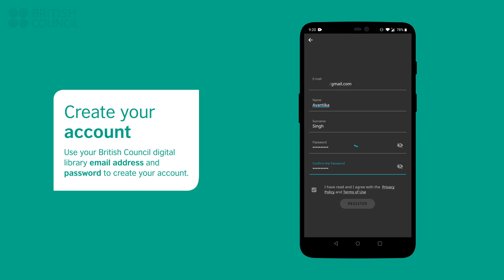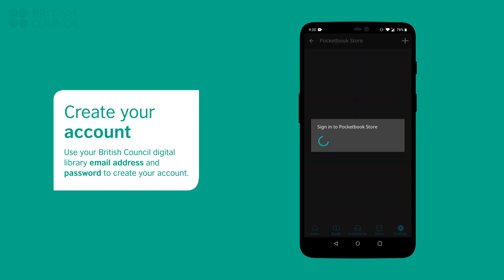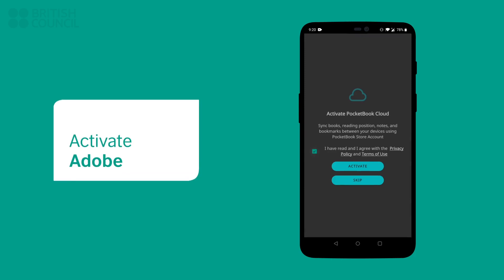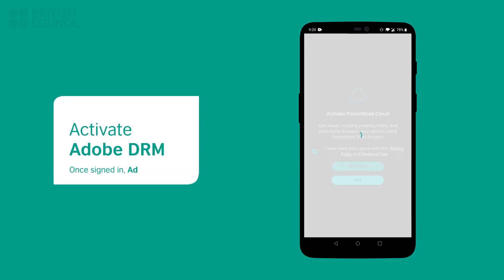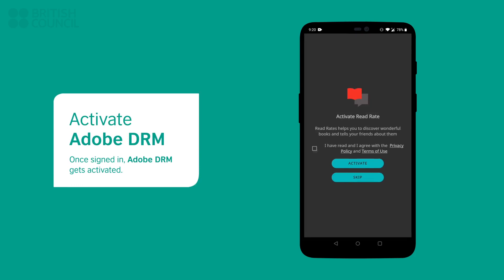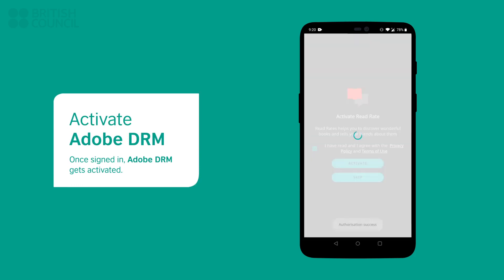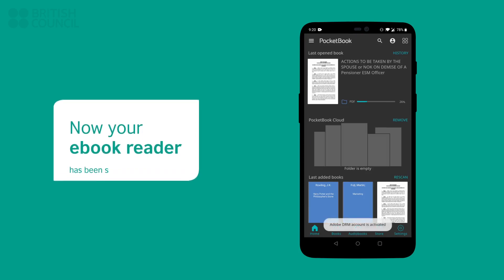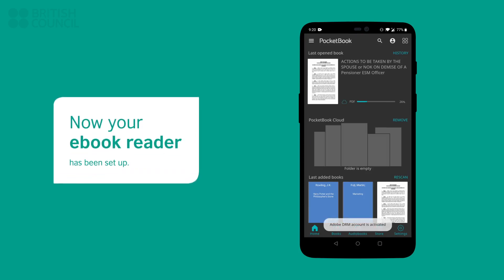Once you have signed in, under the account header, tap on activate Adobe DRM. This will now allow you to open our e-books in your e-book reader. If you missed this page, then you can easily return to it by tapping on the top right profile picture icon. You are now ready to download your first e-book.